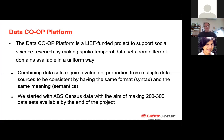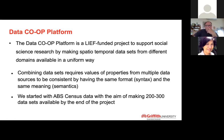The data co-op platform is a project funded by a LEAF grant to support data science research, by making spatial-temporal datasets from different domains available in a uniform way. Combining datasets requires values of properties from multiple data sources to be consistent by having the same format, syntax, and the same meaning — semantics. The project started with the ABS census data with the aim of making 200 to 300 datasets available by the end of the project.